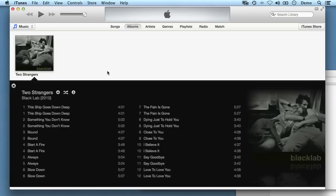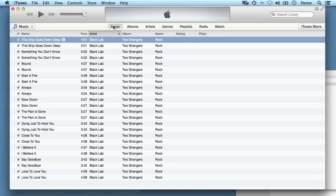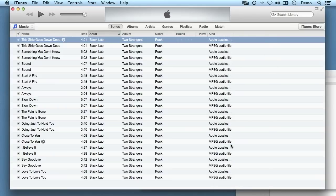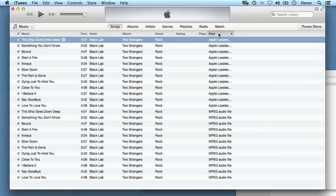So how do I work out which ones are the MP3 copies that I want to move over to my device? Well let's go across to the songs view by clicking up here on songs. And now this still doesn't help us very much, but if we go across to this heading, right click, and click on kind,